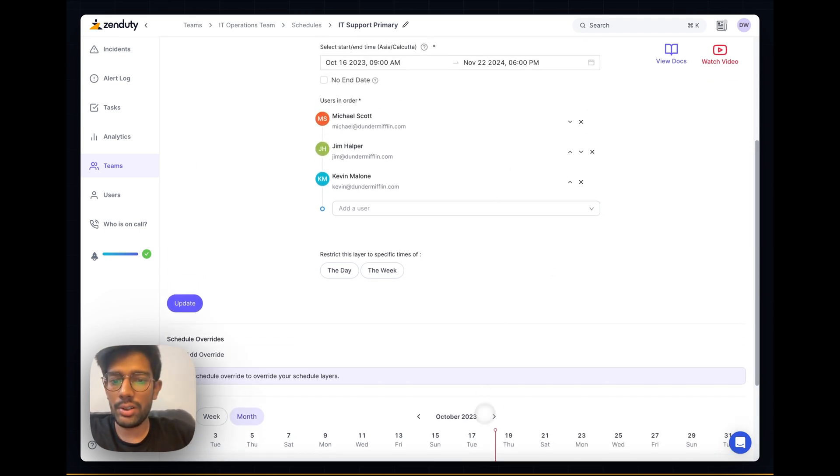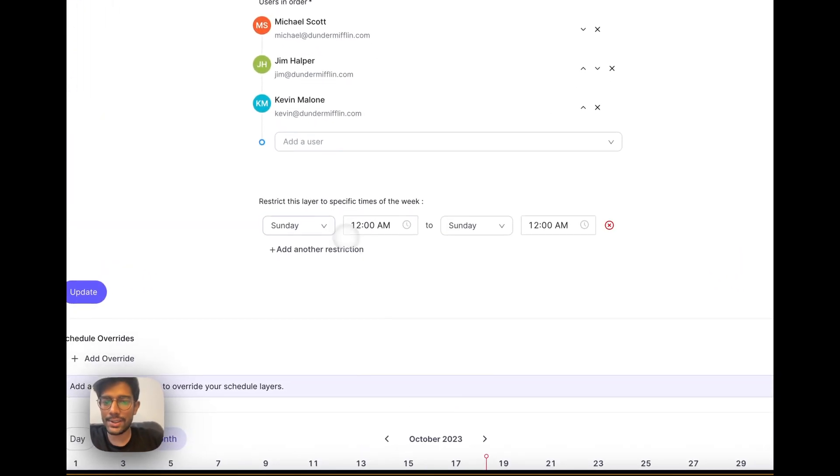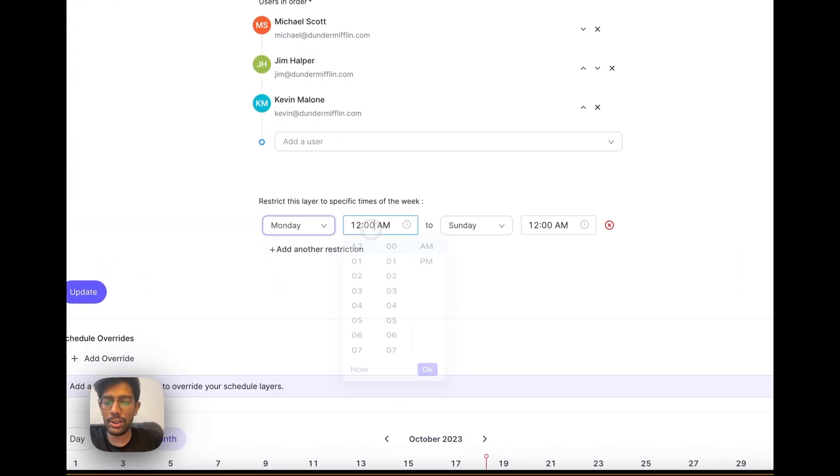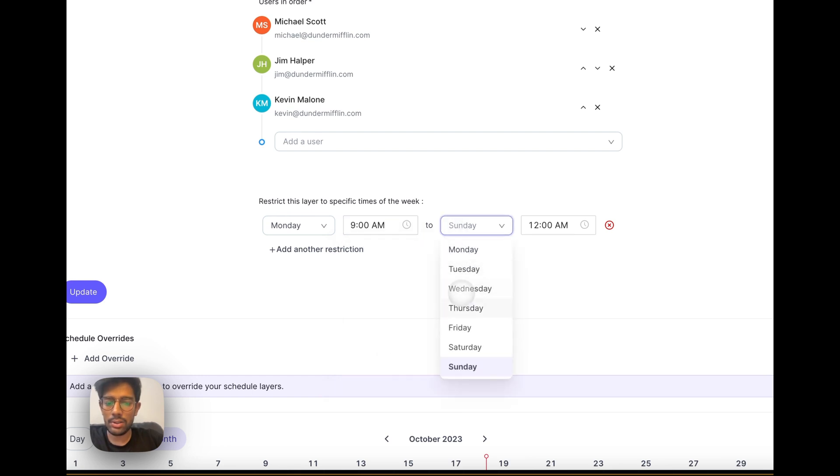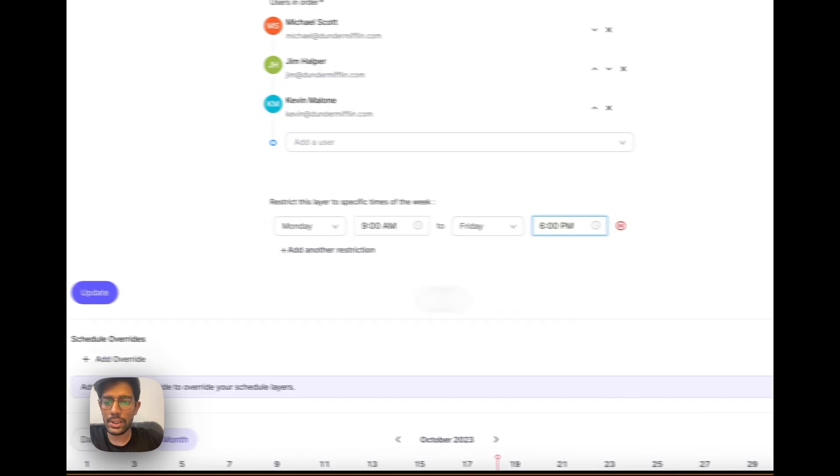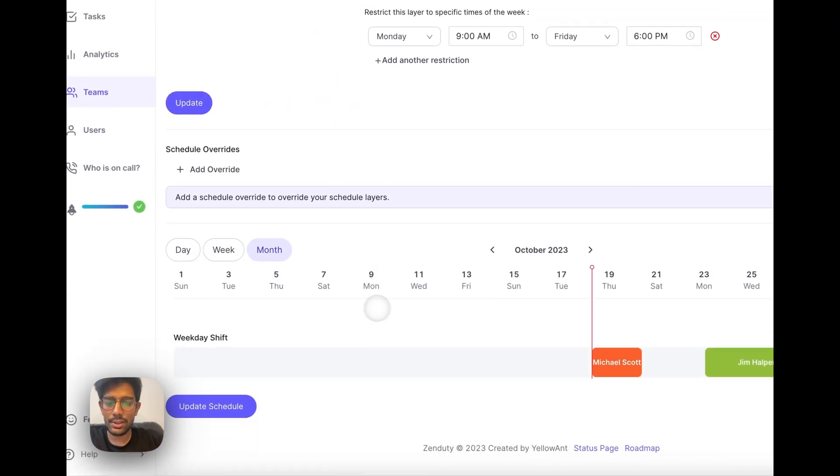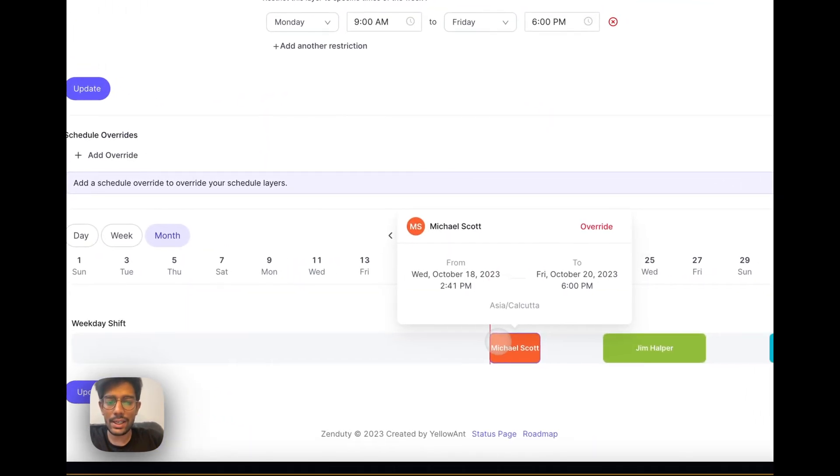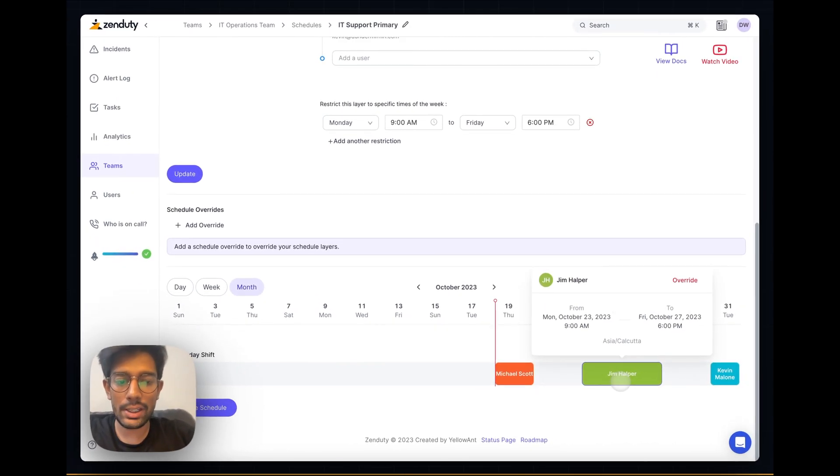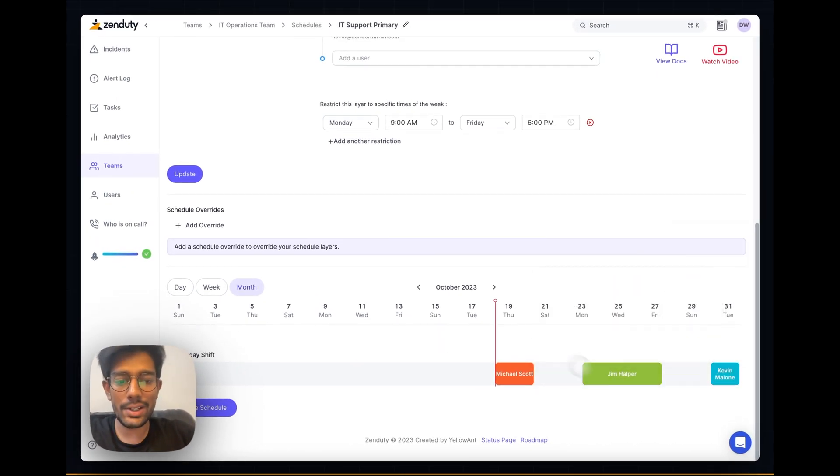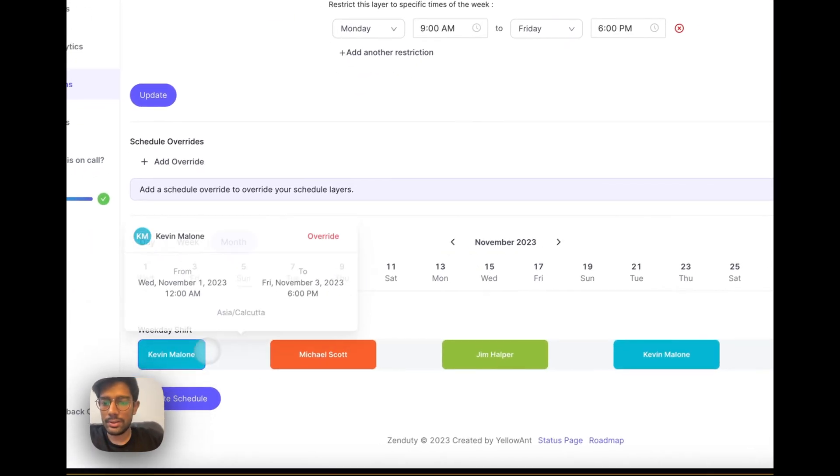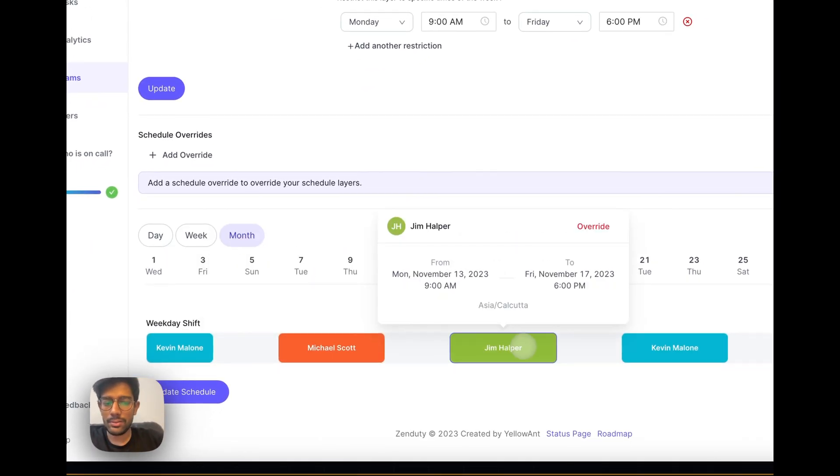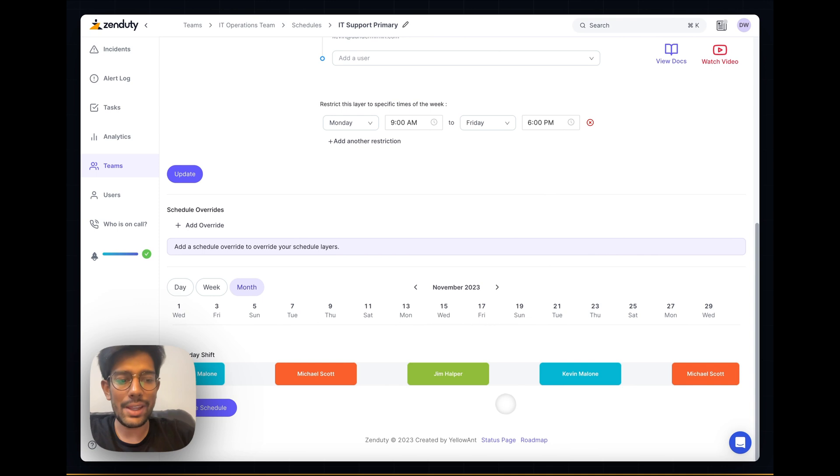Let's add a restriction on a weekly basis. This schedule will be active only from Monday 9am to Friday 6pm. Once I update this, you're going to see that these users are only going to be active during the weekday shift, the business hours if you may. And that's it.